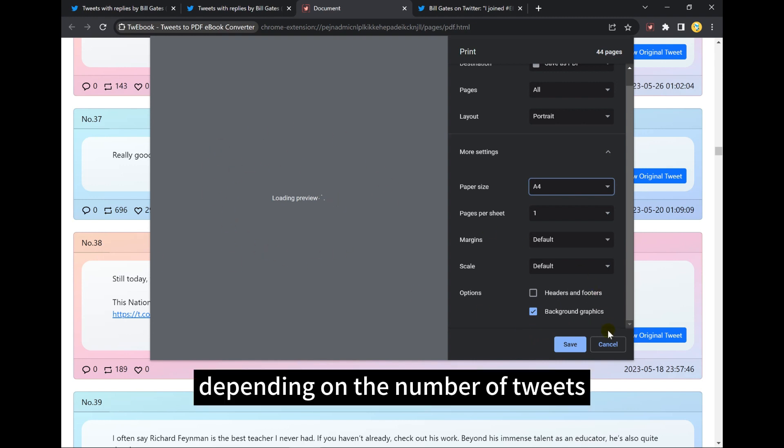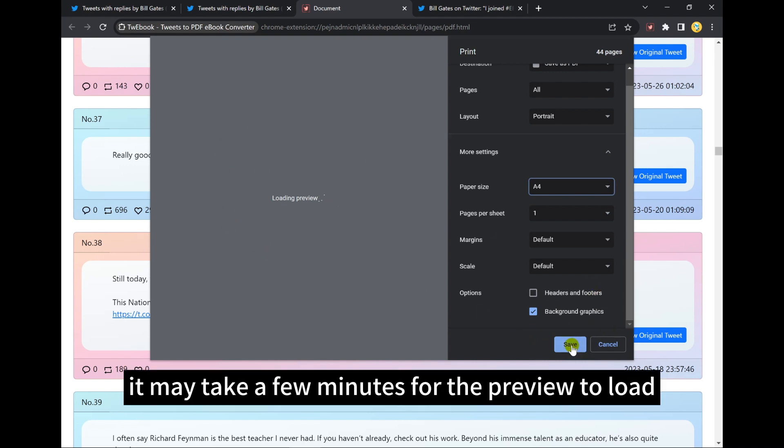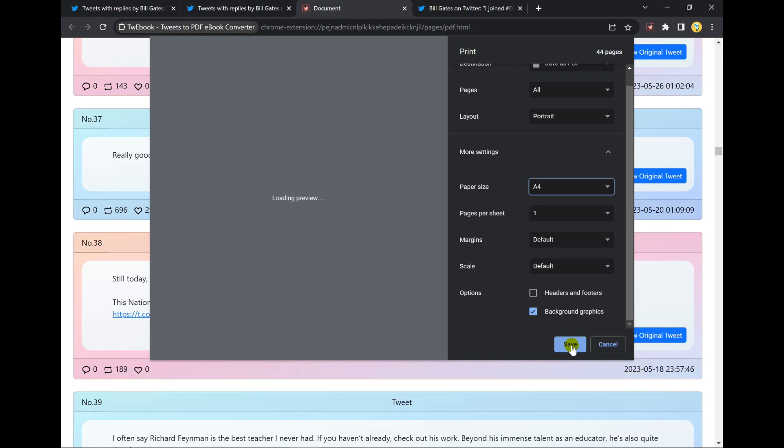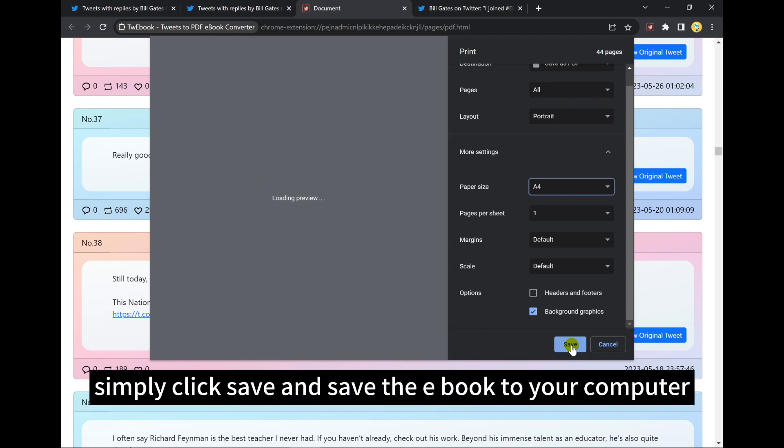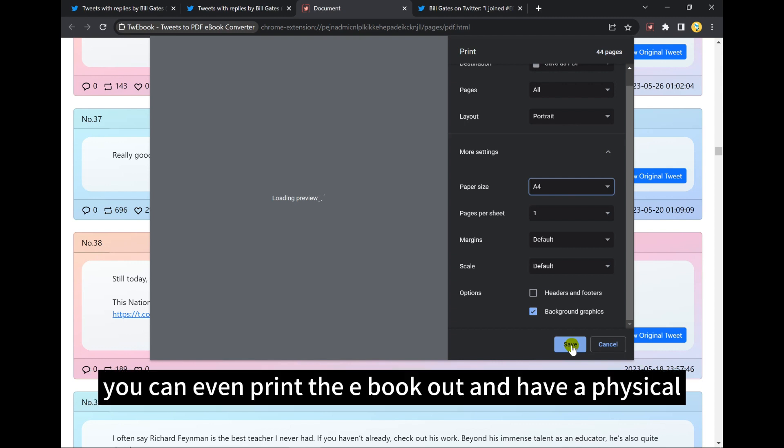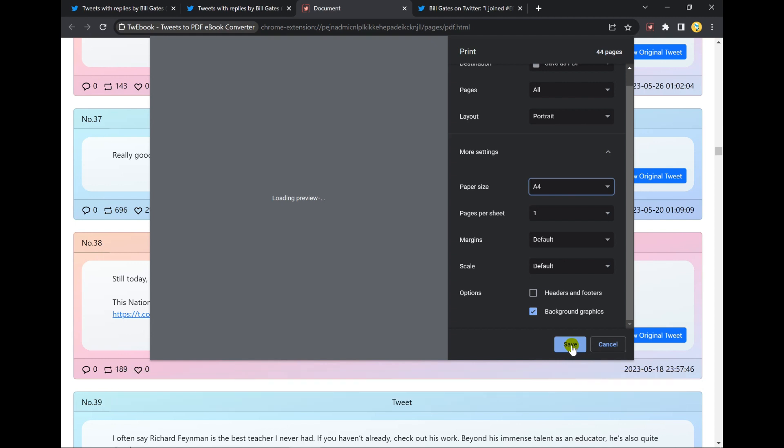Depending on the number of tweets, it may take a few minutes for the preview to load. But once it does, simply click Save and save the eBook to your computer. You can even print the eBook out and have a physical copy of your favorite tweets.